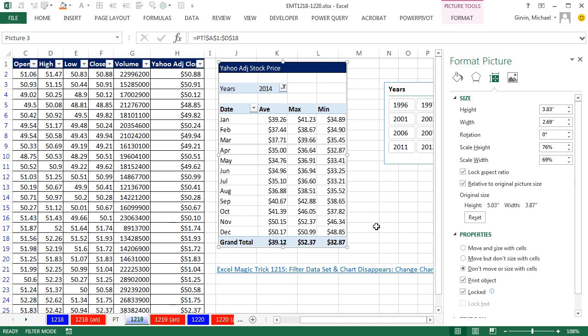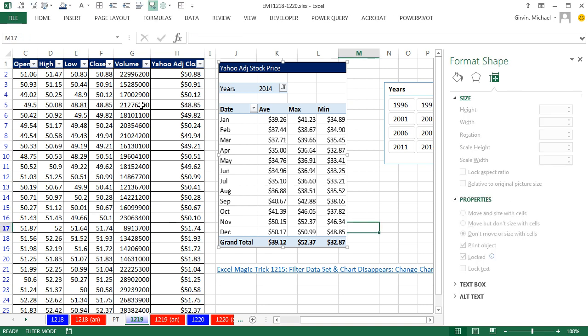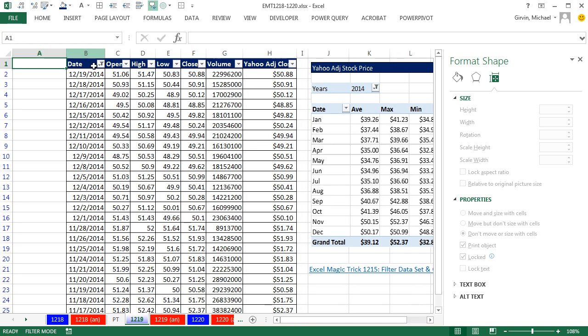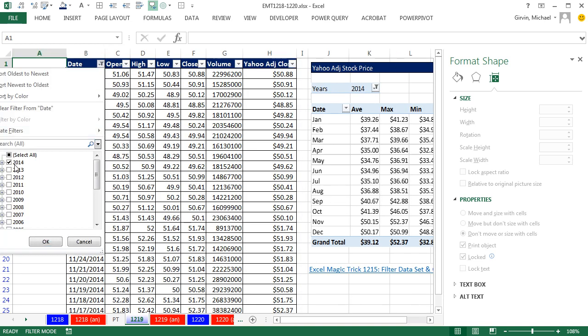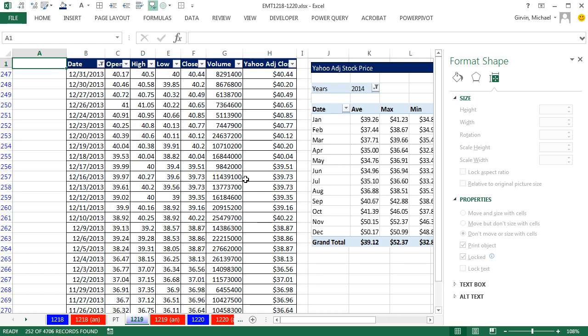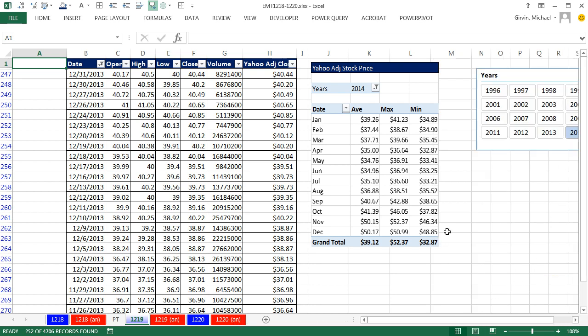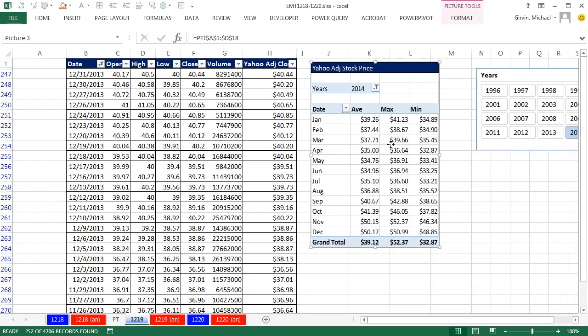All right, so we have our settings. Now when I come over here, and I need to go Control-Home, I want to select from the date drop down, uncheck 14. Now when I do 13, instantly it's filtered. I'll close this right here. And we can see both our slicer and our picture.